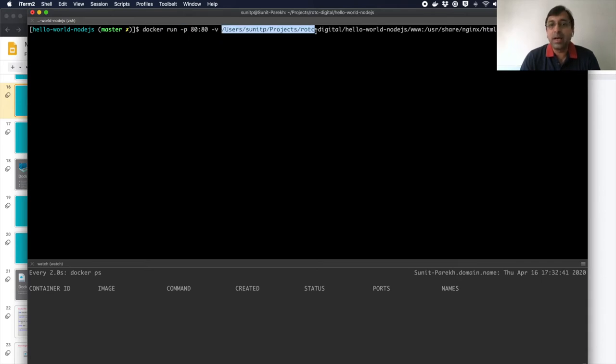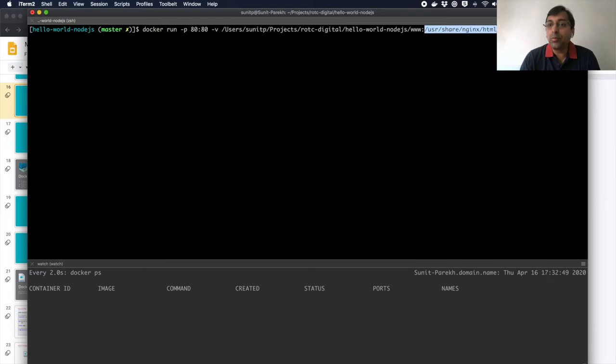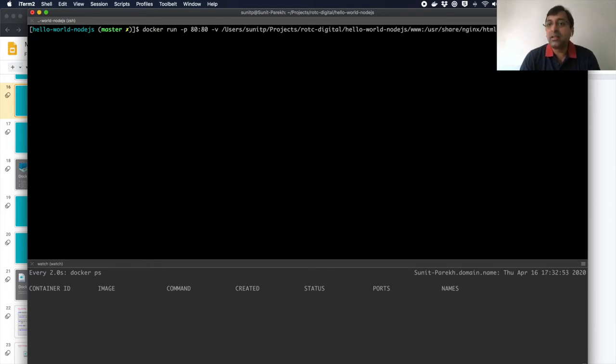I'm going to give a path on my current machine, followed by the path where I want to mount the drive inside my container. Then the type, read-only, name of the container, and the image name.